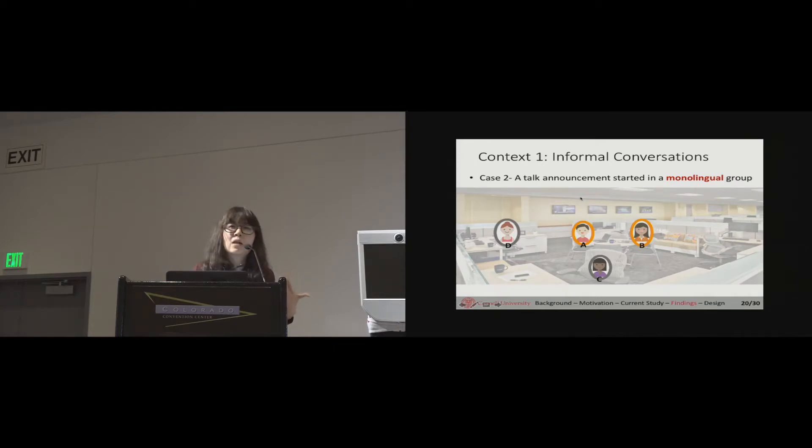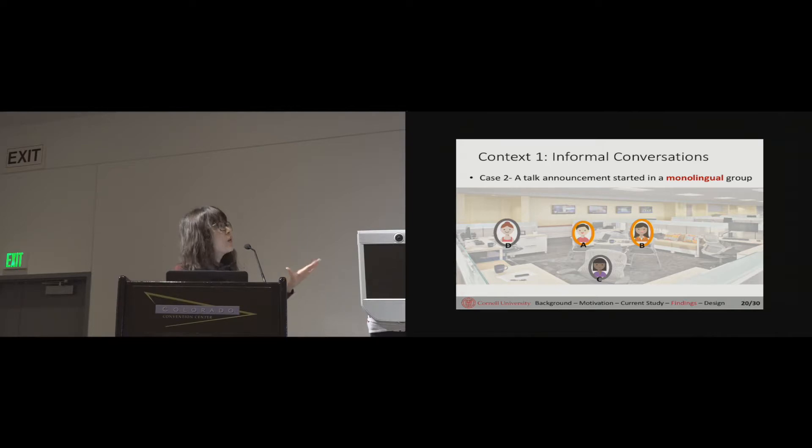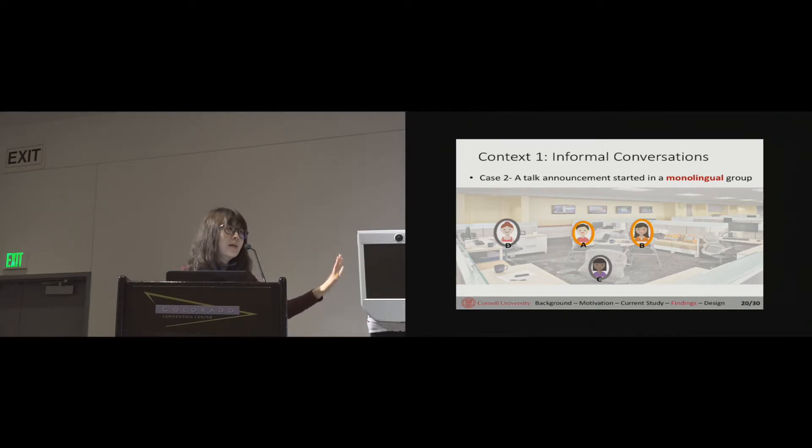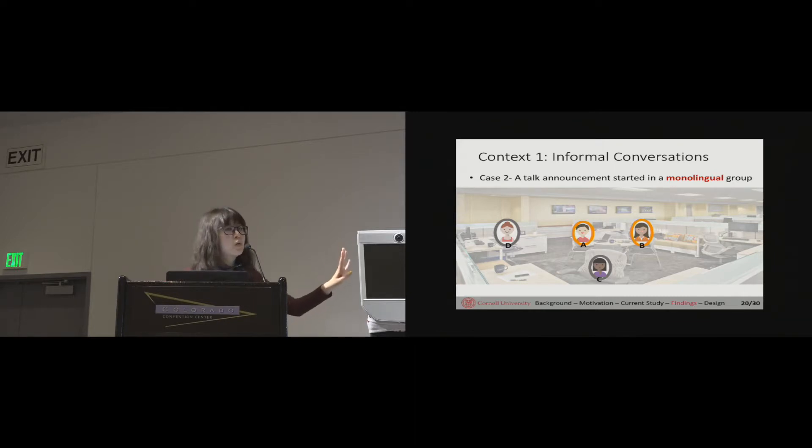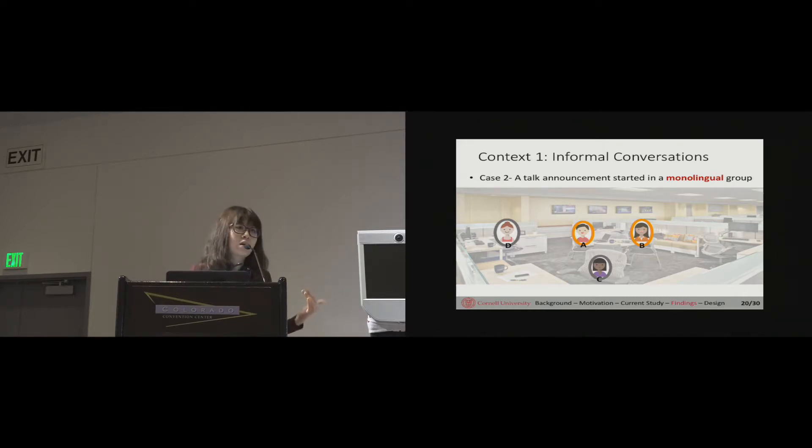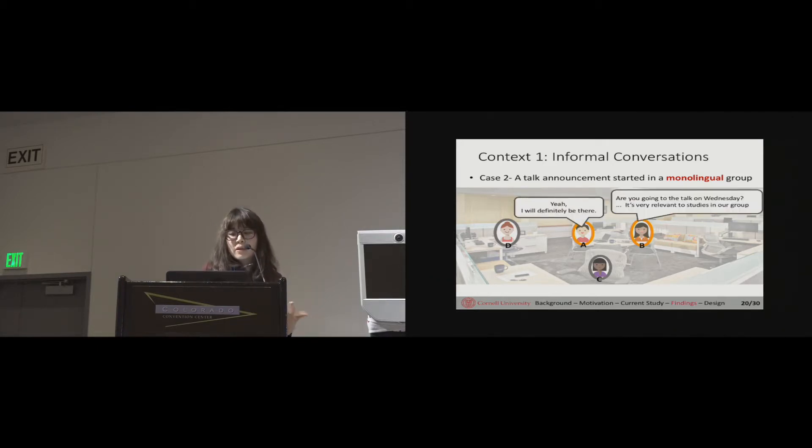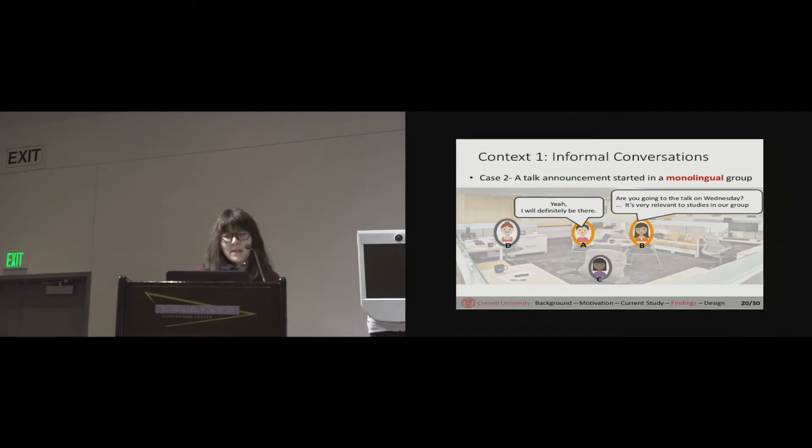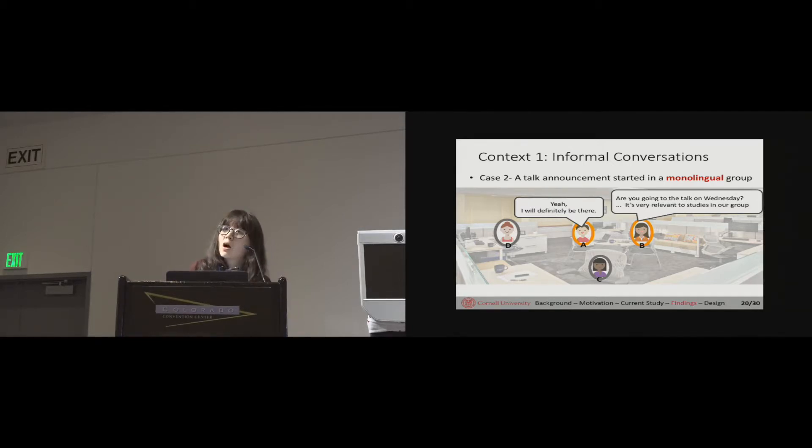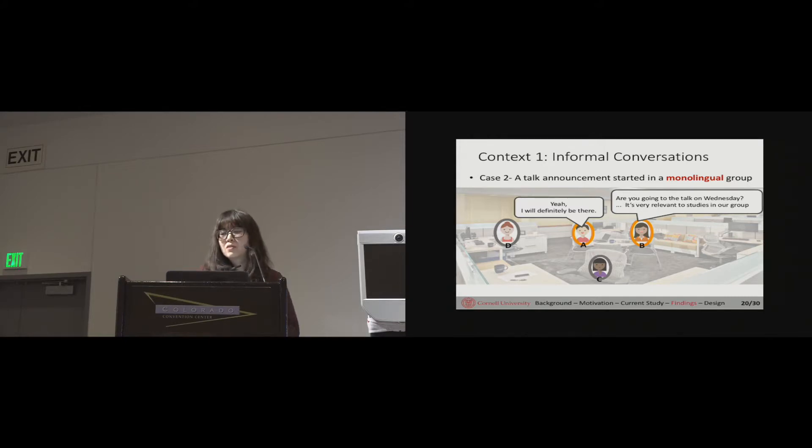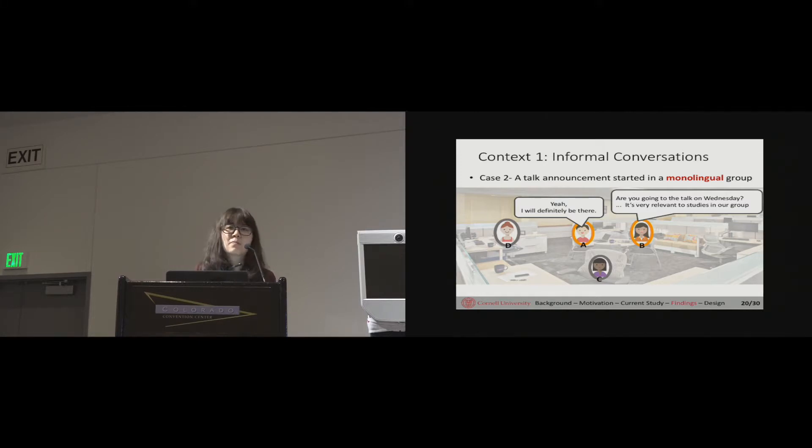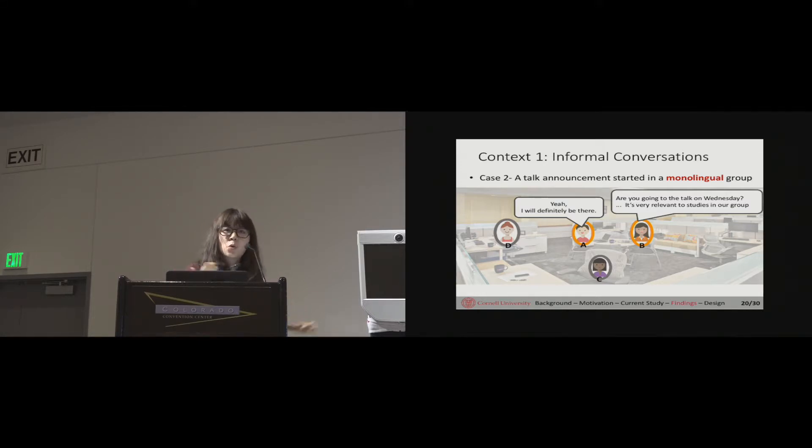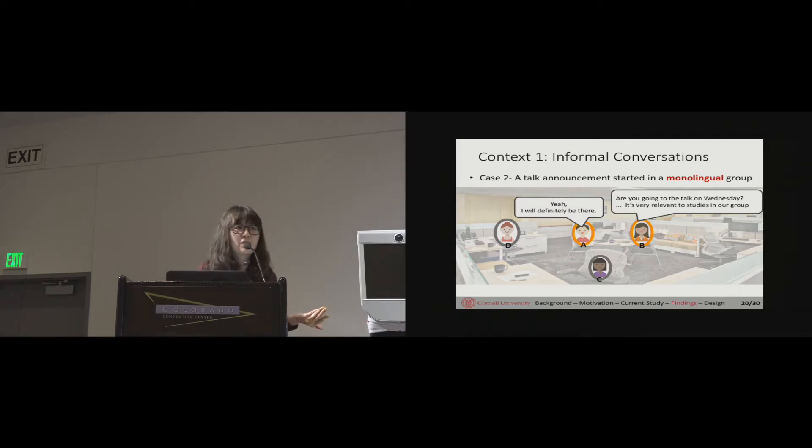In this other case, again we see there are four people sitting in the workspace, but this time A and B are two people sharing the same native language, talking together in their mother tongue. And then C and D, they don't know that language and are sitting a bit far away. Then at some moment, something interesting happens. B suddenly says to A, are you going to the talk on Wednesday? The talk is about the topic, it's relevant to the studies in our group. And A replied in English, yeah, it will definitely be there. So this time I was thinking, there's no third person joining this talk suddenly, but why did they decide to shift the language?